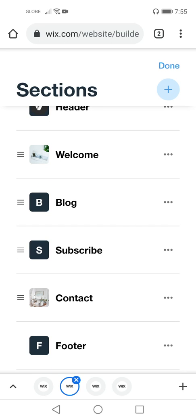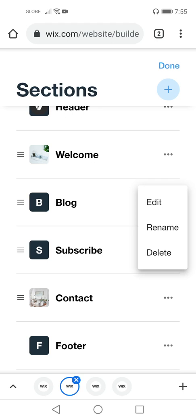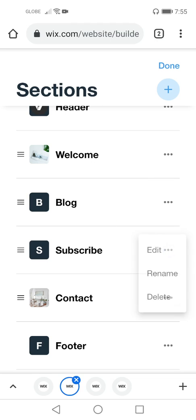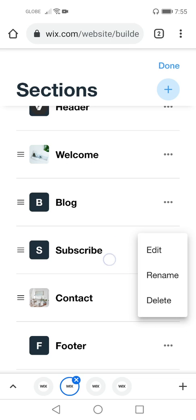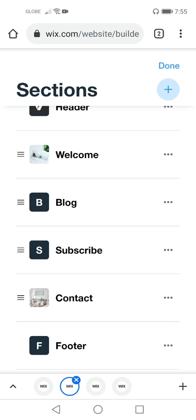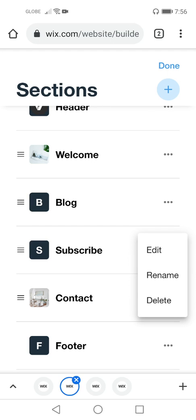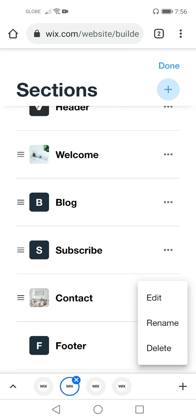Let's check what is in the Blog section. You can edit, rename, and delete the blog section. Next we have Subscribe — same things you can do: edit, rename, or delete. Then we have Contact.